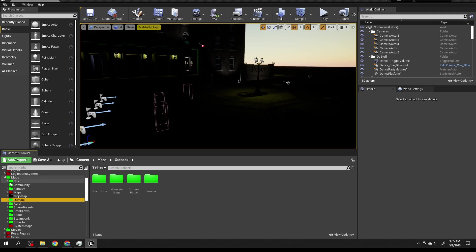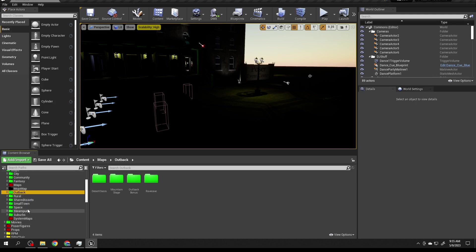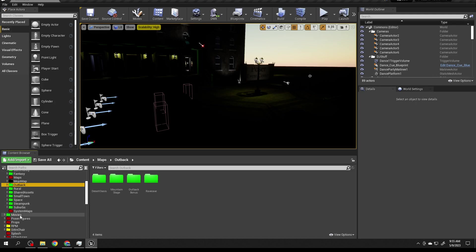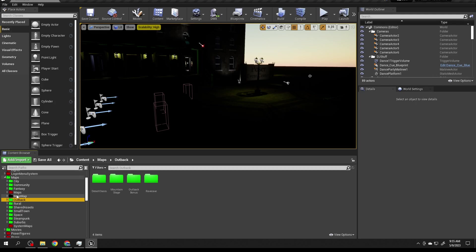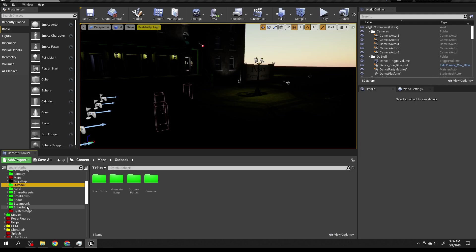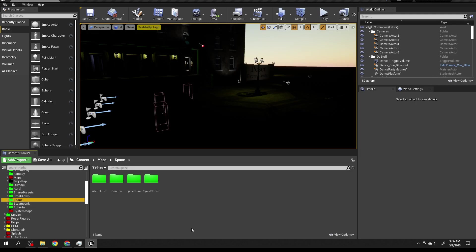Maps are broken down by region - there's the city, the community region, the fantasy region, outback rural, and so on. The Shared Assets folder is where you put things you're using across multiple venues. As long as it's underneath this Maps folder, that's what counts.